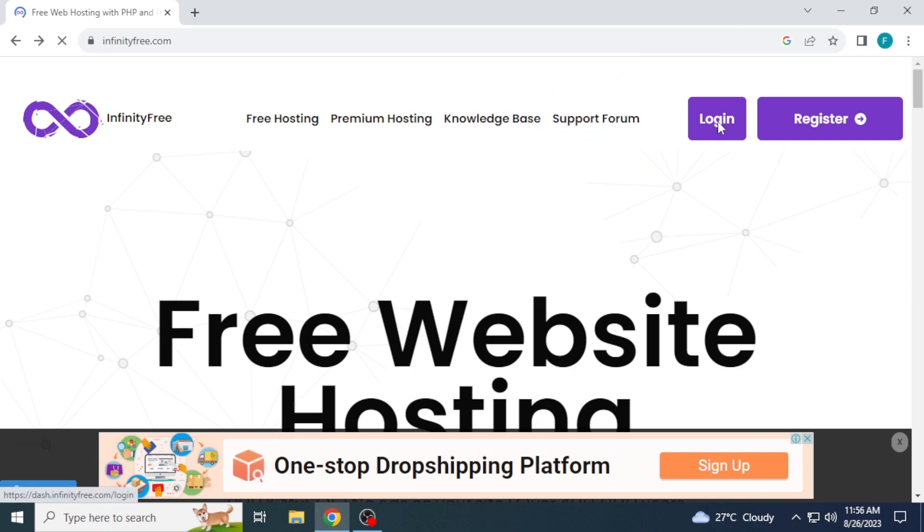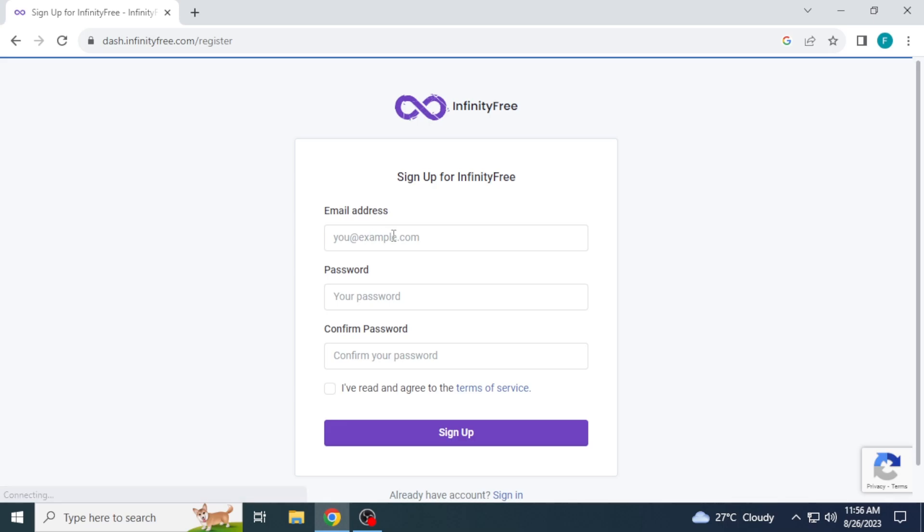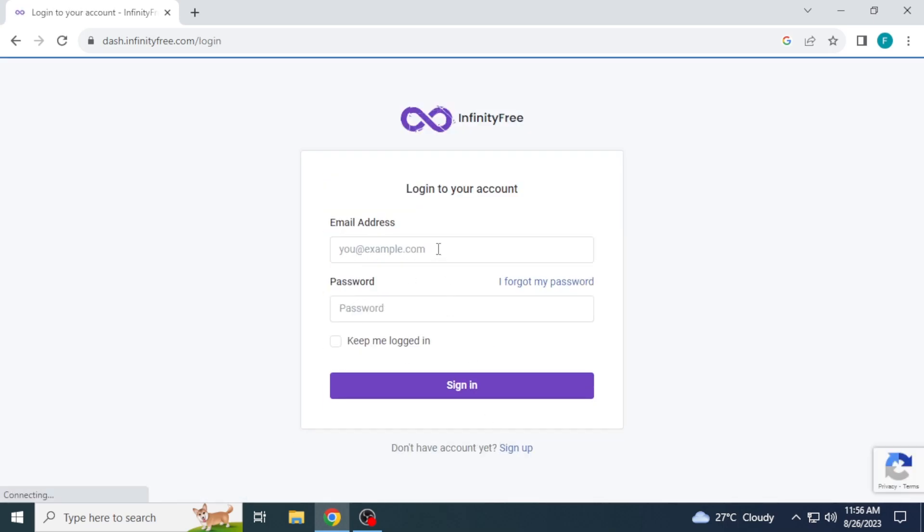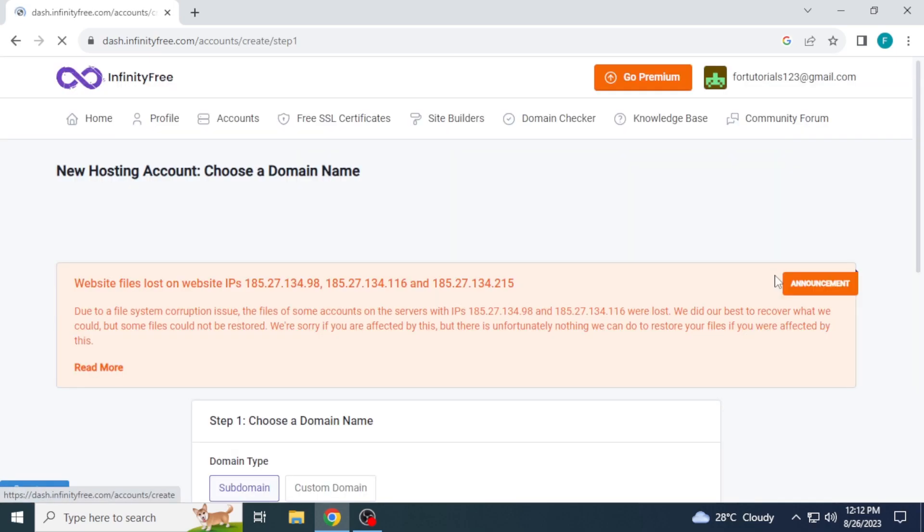Now click on login if you already have an account. And if you don't have an account yet, then click sign up. Enter your email, password, and agree to terms of service. I will sign in using my email and password. Click on create account.